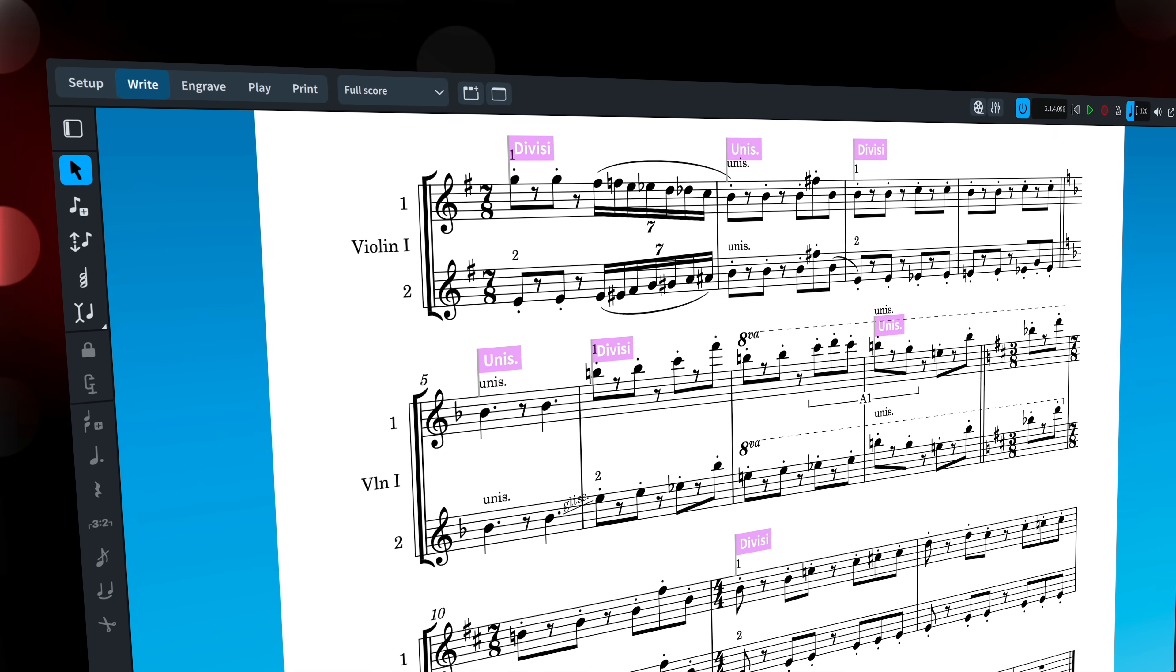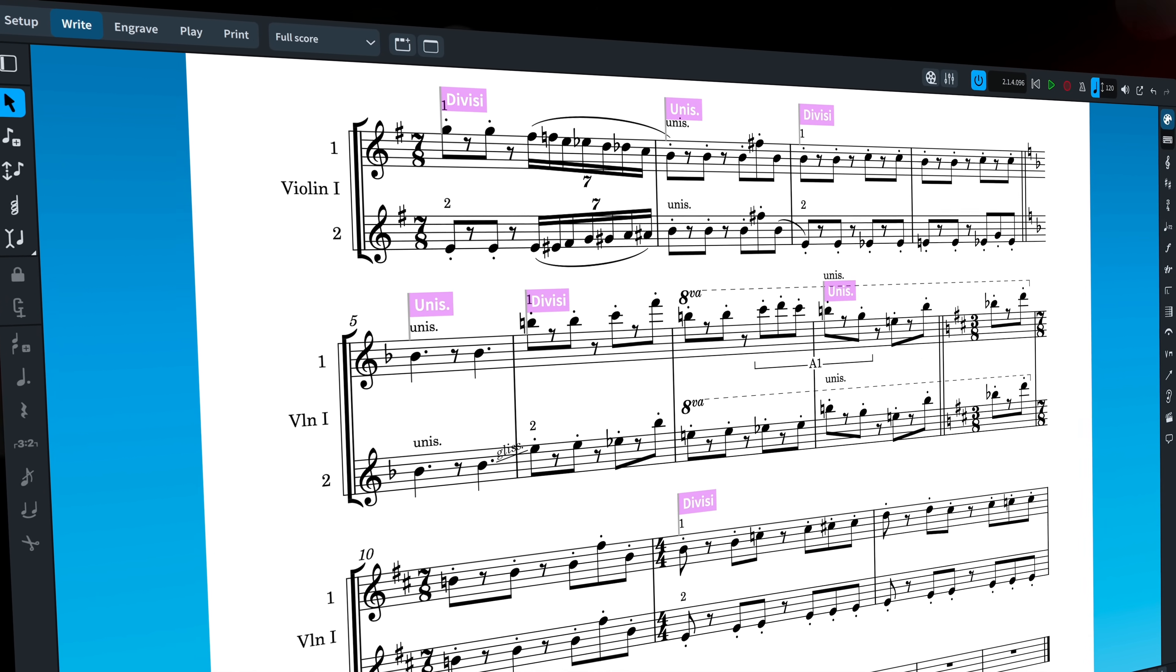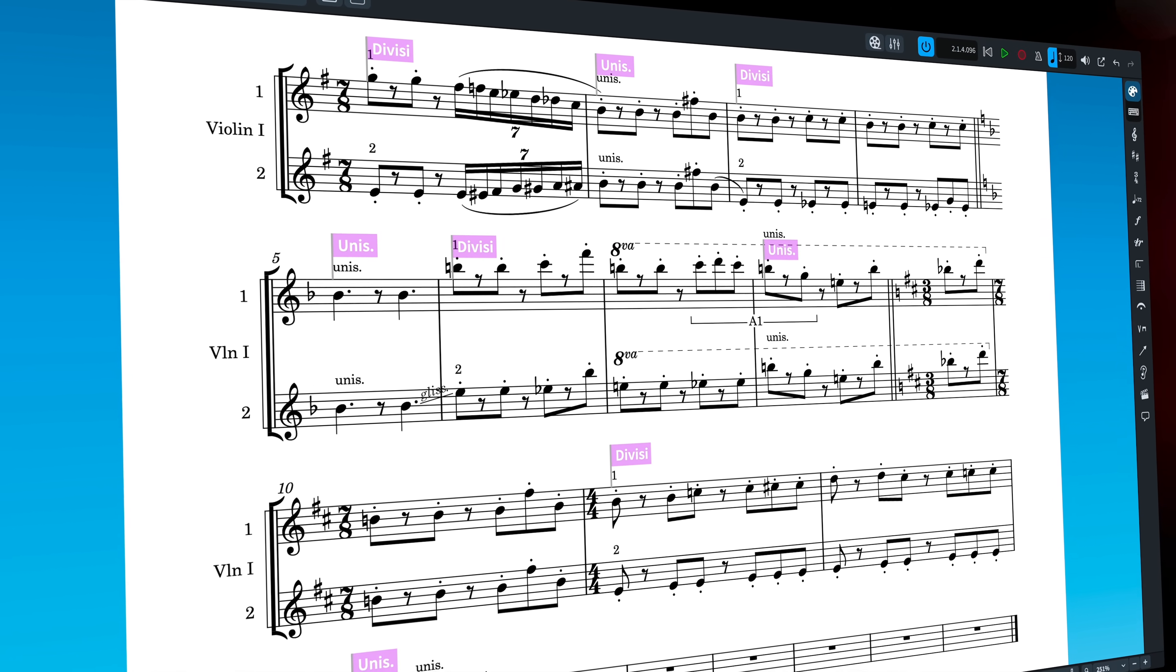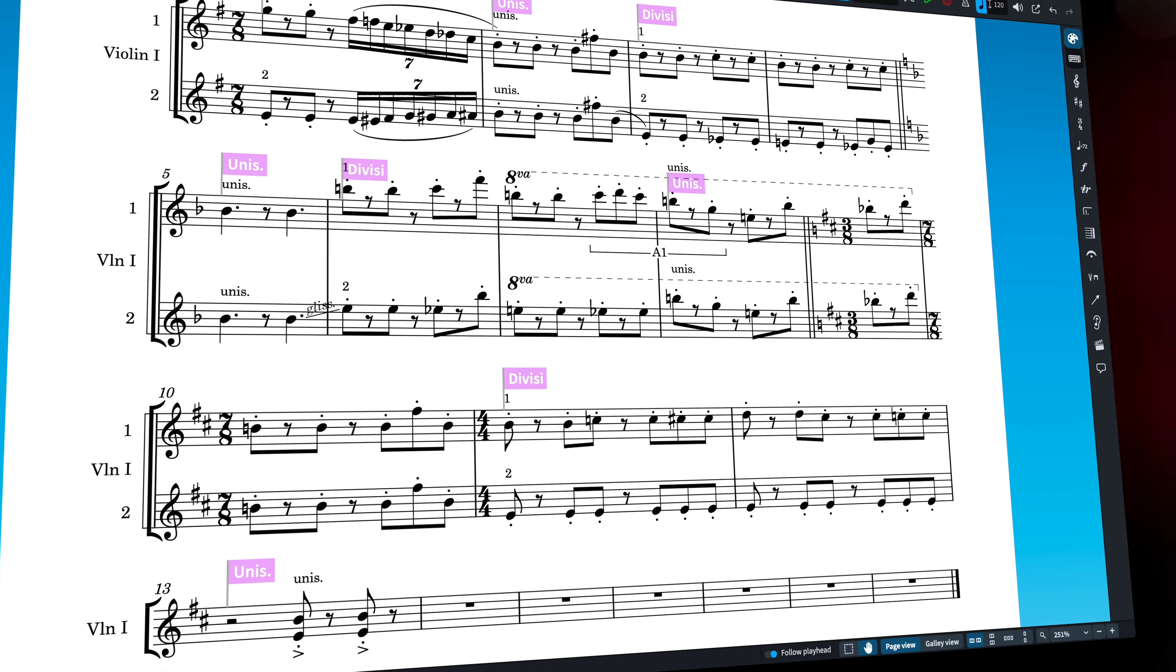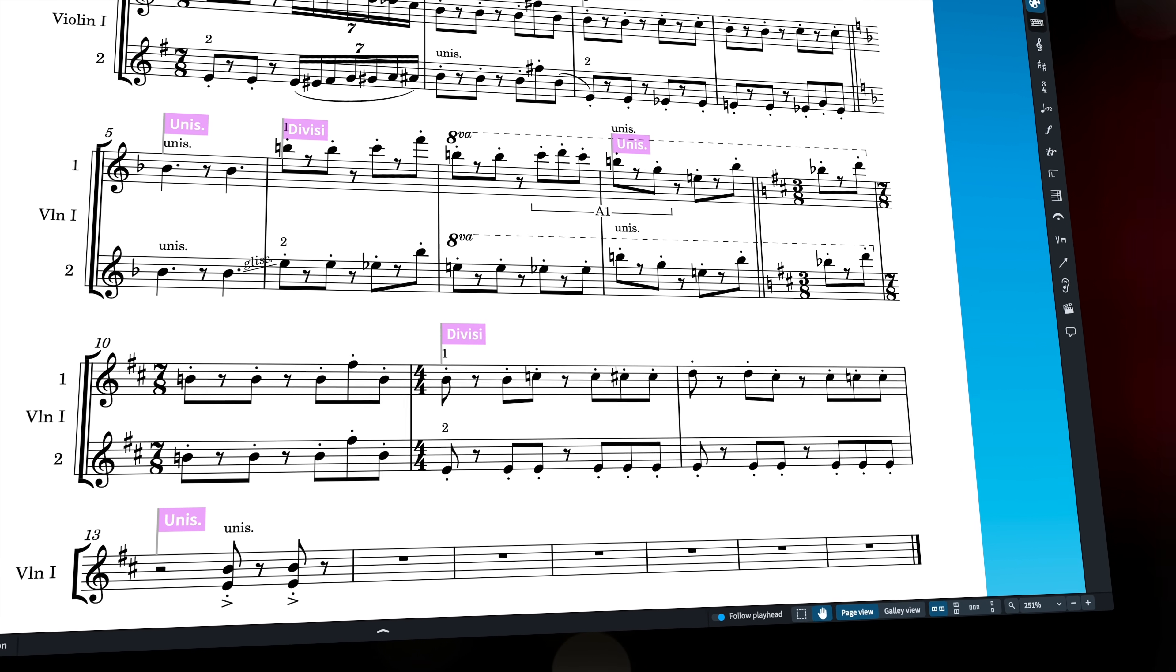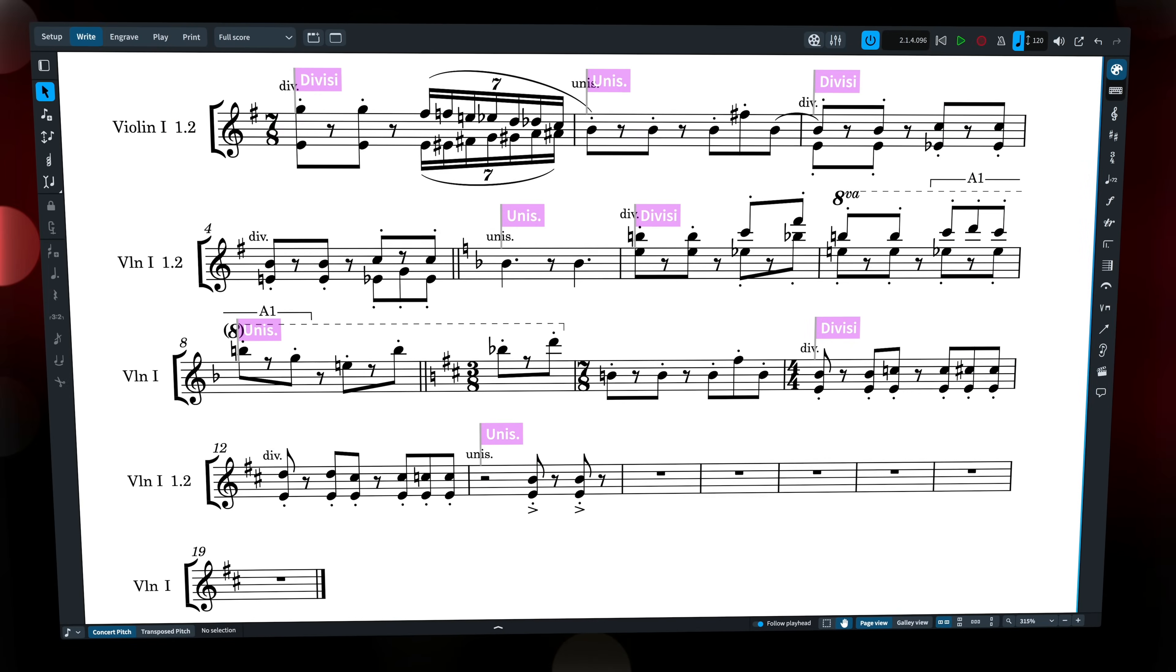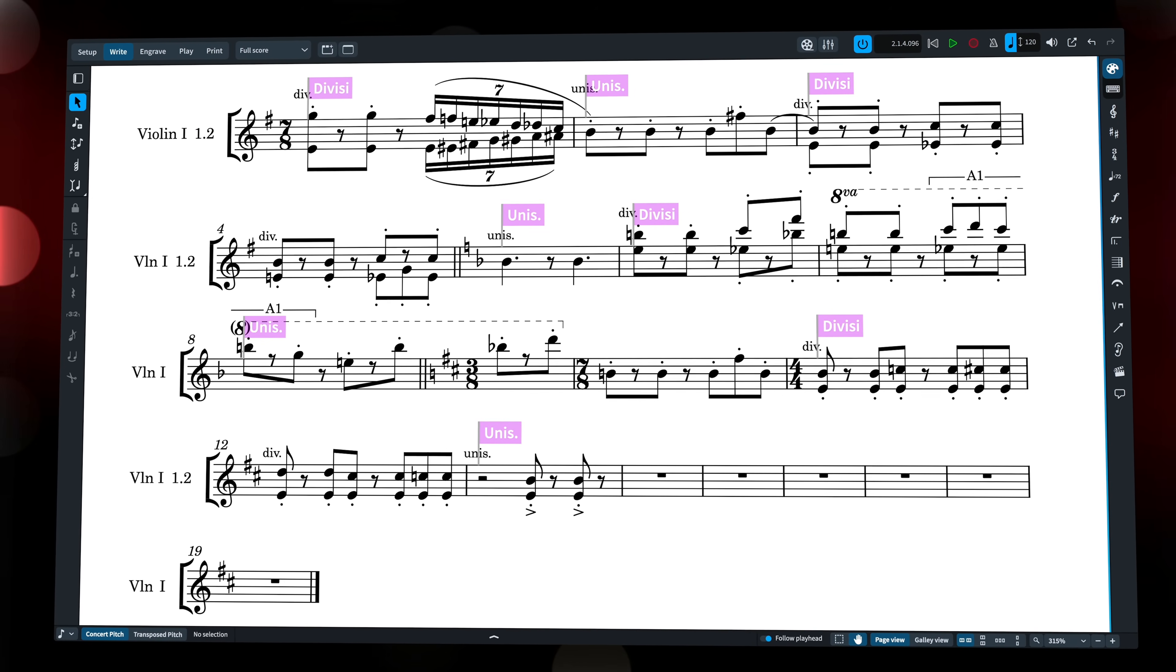We've completely reworked much of Dorico Pro's powerful Divisi feature, so that ranges of unison music and transitions between Divisi and unison passages, and between clefs and key signatures, are much more reliable. Divisi also now works much better on condensed staves.